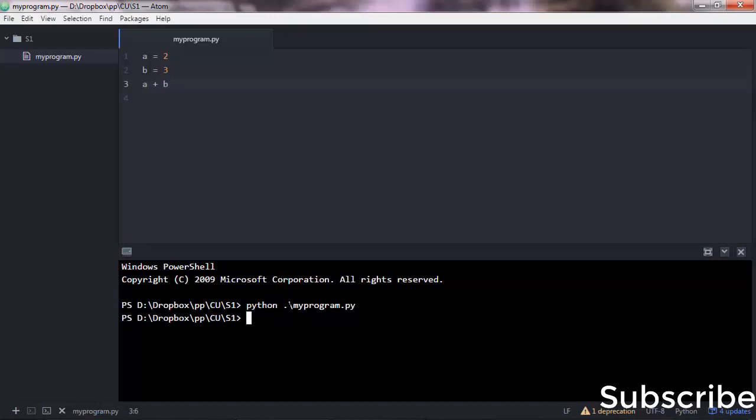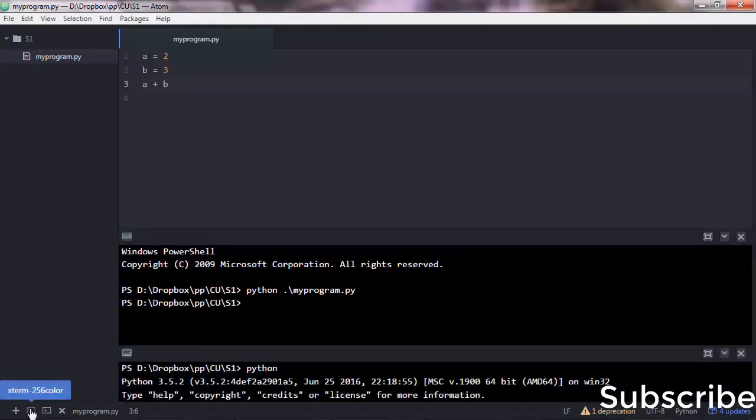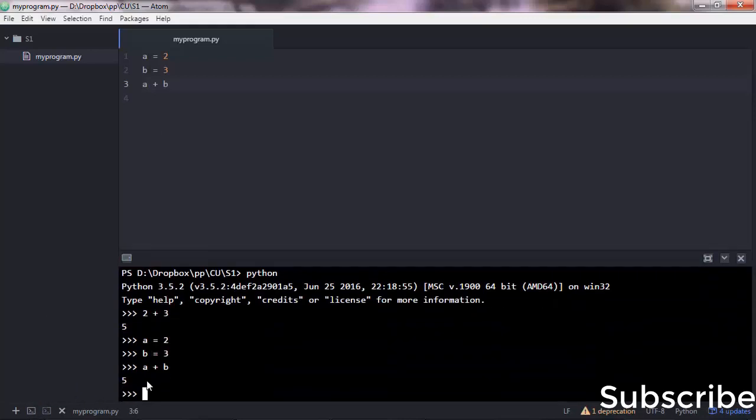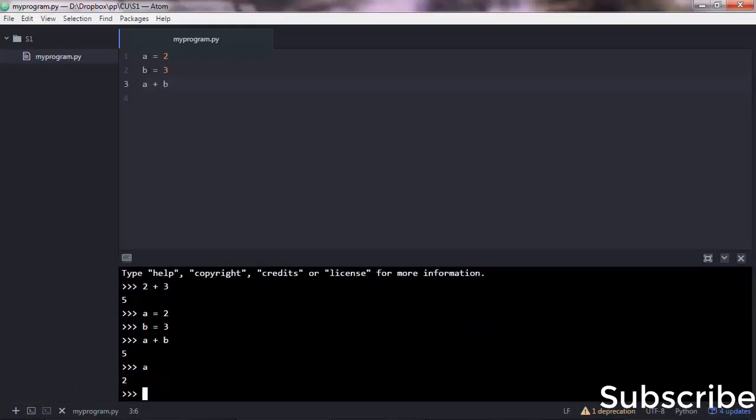You will not get any output in there. The reason is that you are not printing out anything in your program. This is different from an interactive session.